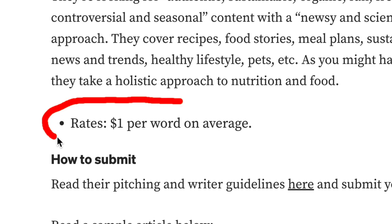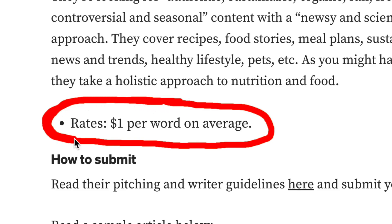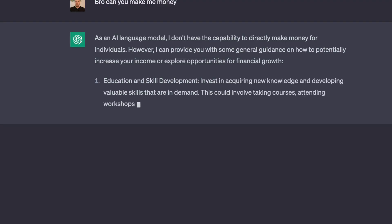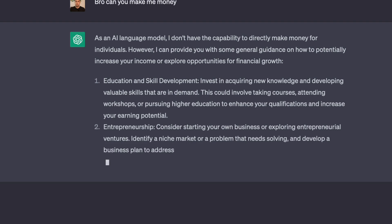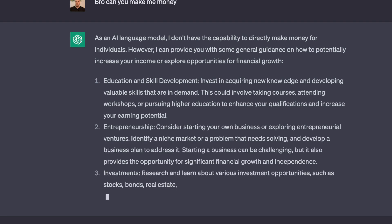How would you like to get paid up to $1 per word on average, and you can use ChatGPT to do this for you so you don't actually have to do the work? In this video, I'm going to show you how to make money online using ChatGPT. This is completely free to do and I'm going to show you how to do this step by step. Make sure you stay all the way to the end so you don't miss any of this information.